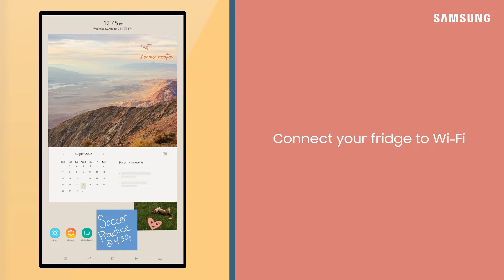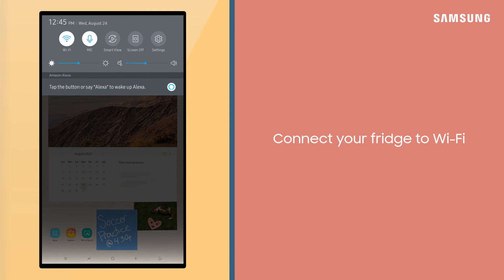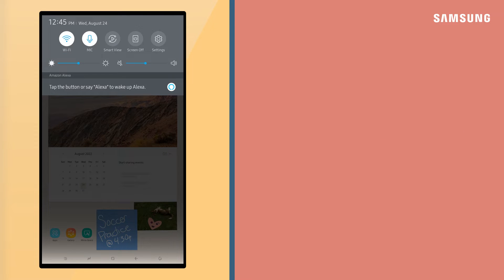Now, before using Alexa as your virtual assistant, make sure your fridge is connected to Wi-Fi and that the microphone is turned on.